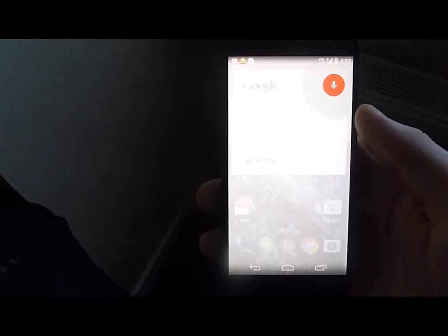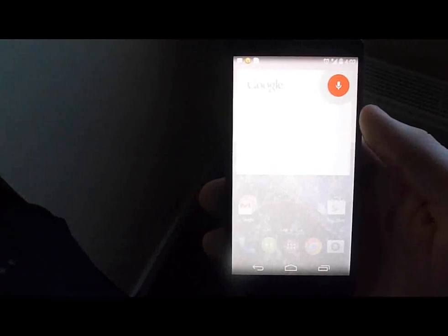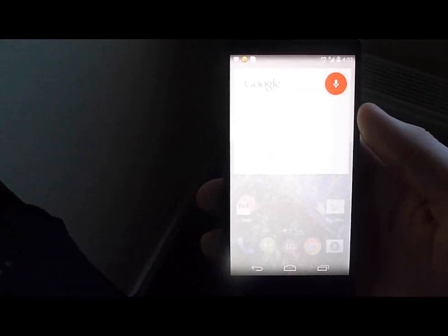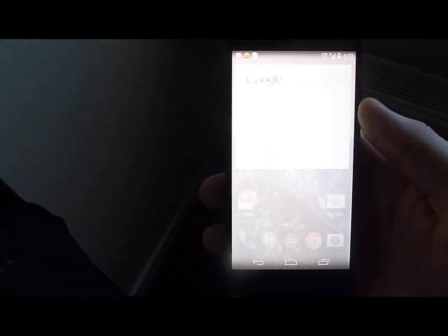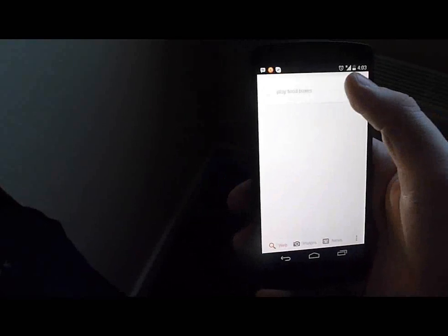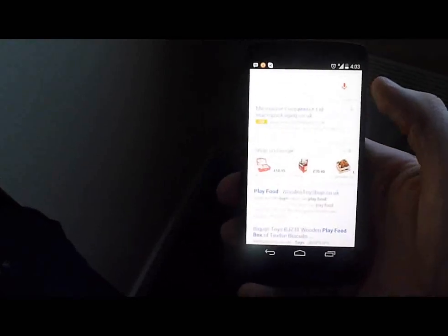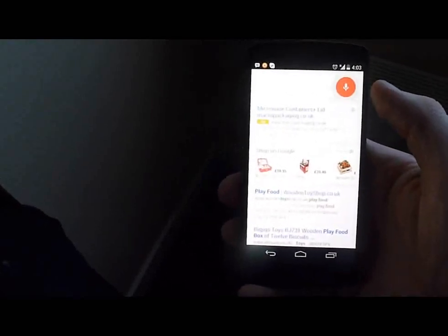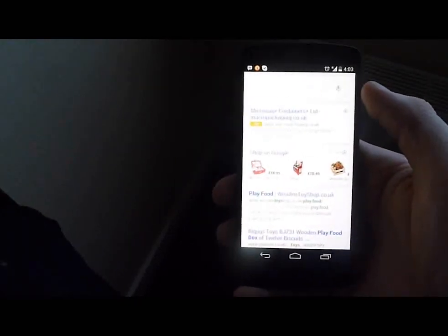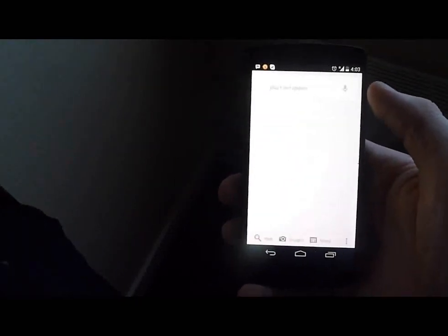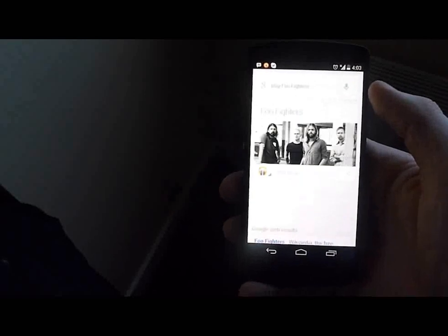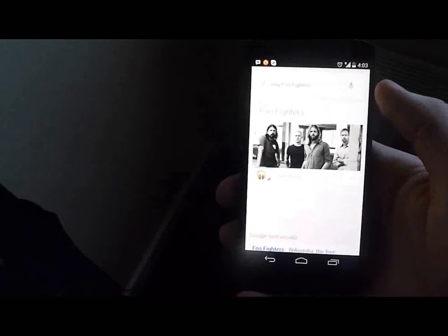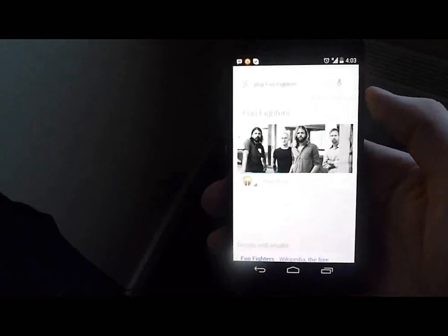Play Foo Fighters. Not food boxes, play Foo Fighters. And there you go.